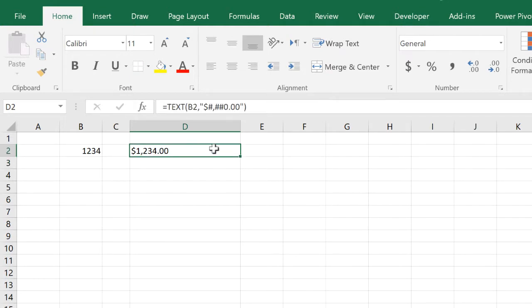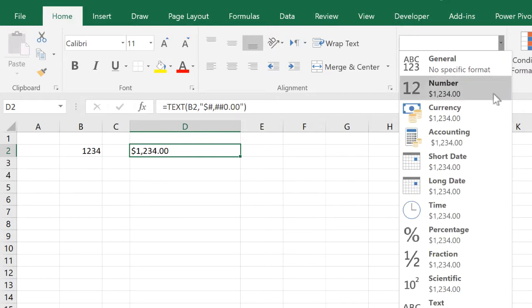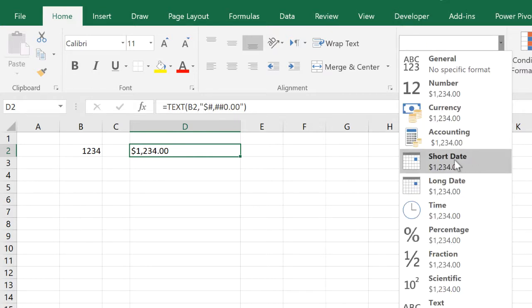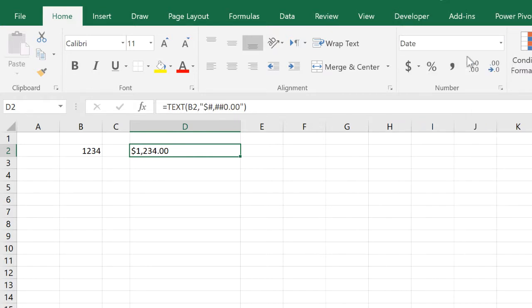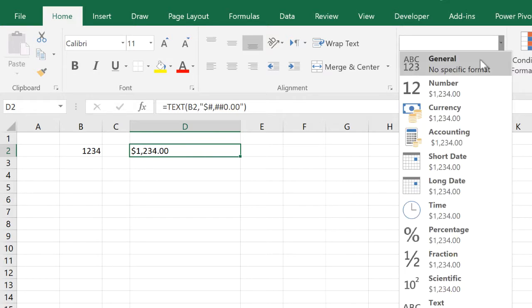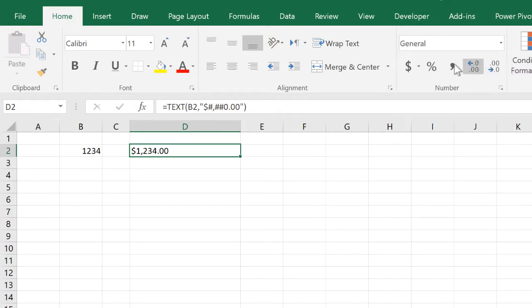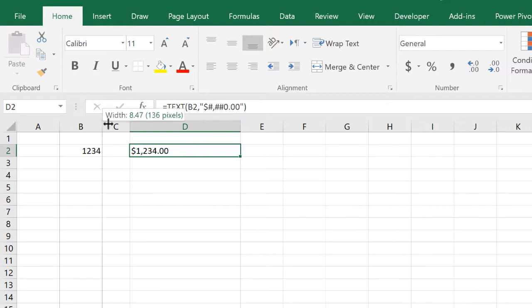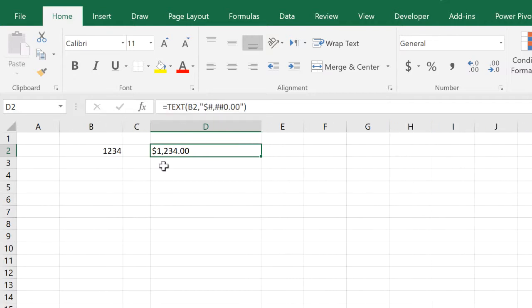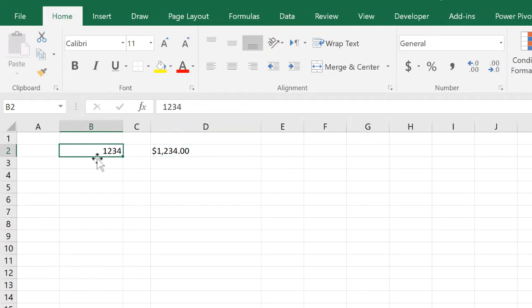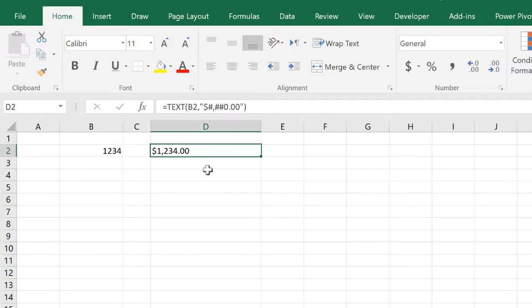If you attempt to change the format from the menu now, you cannot. Even if you click it, it doesn't actually do anything because you specify the format inside the formula.